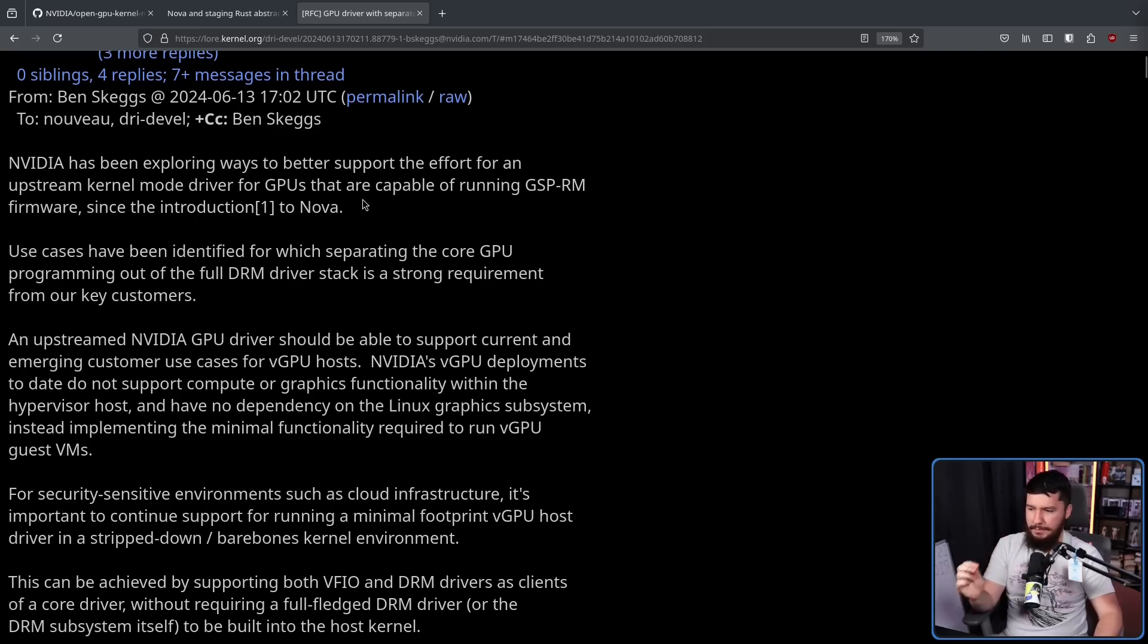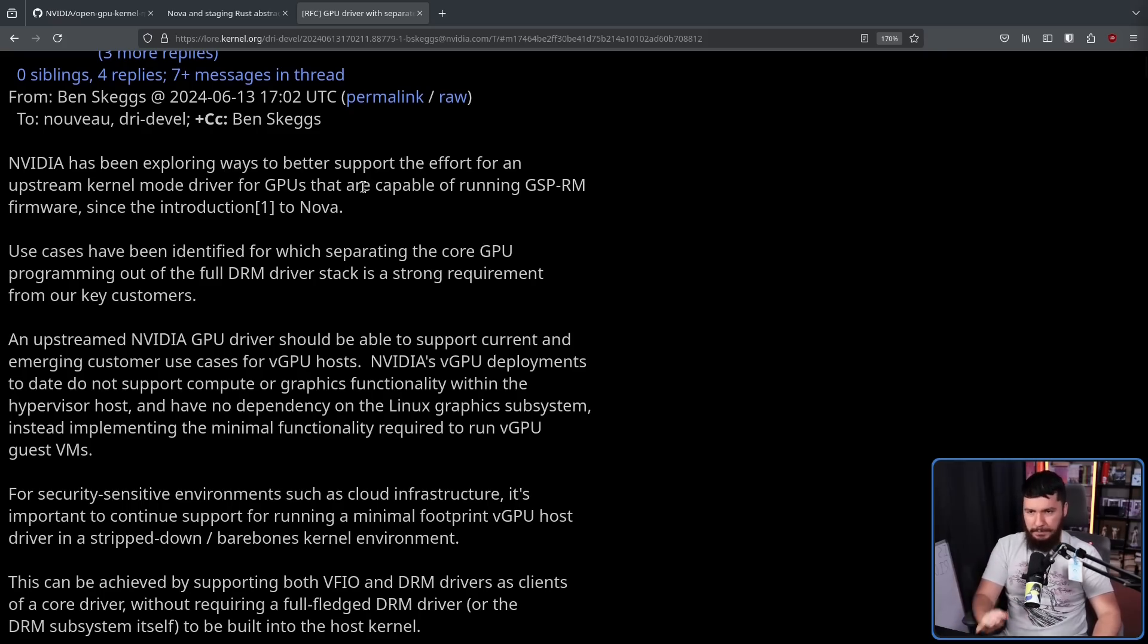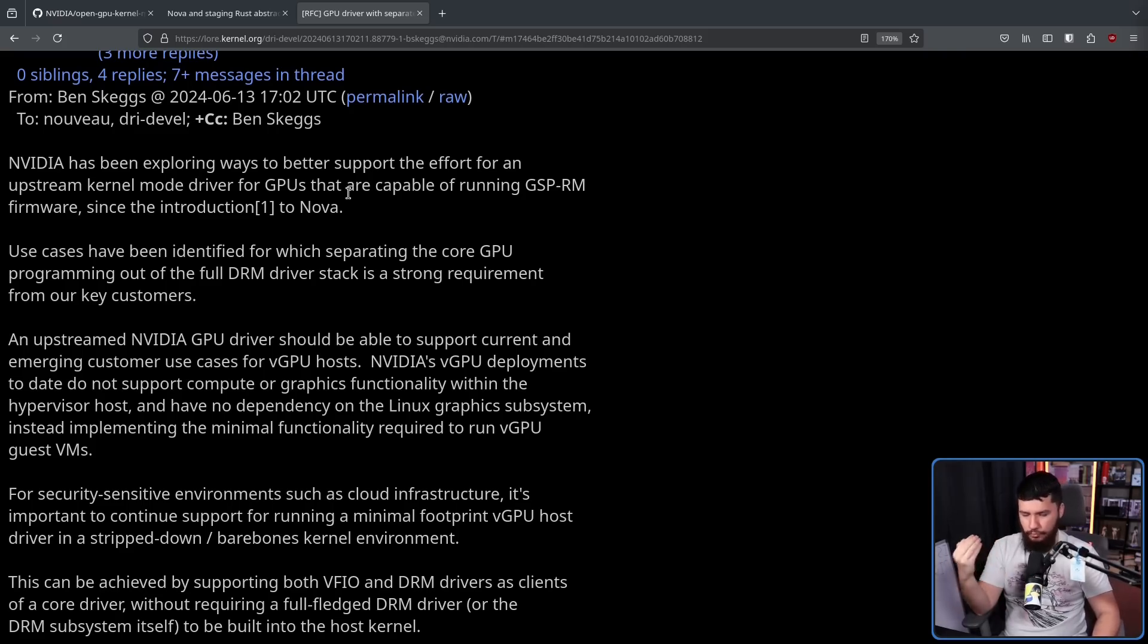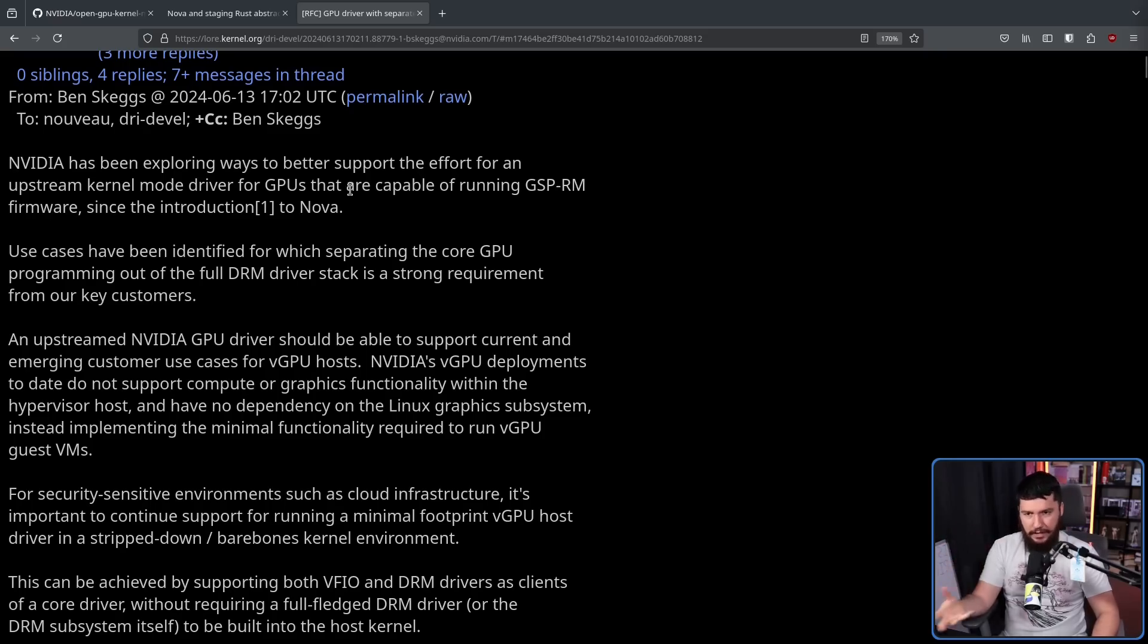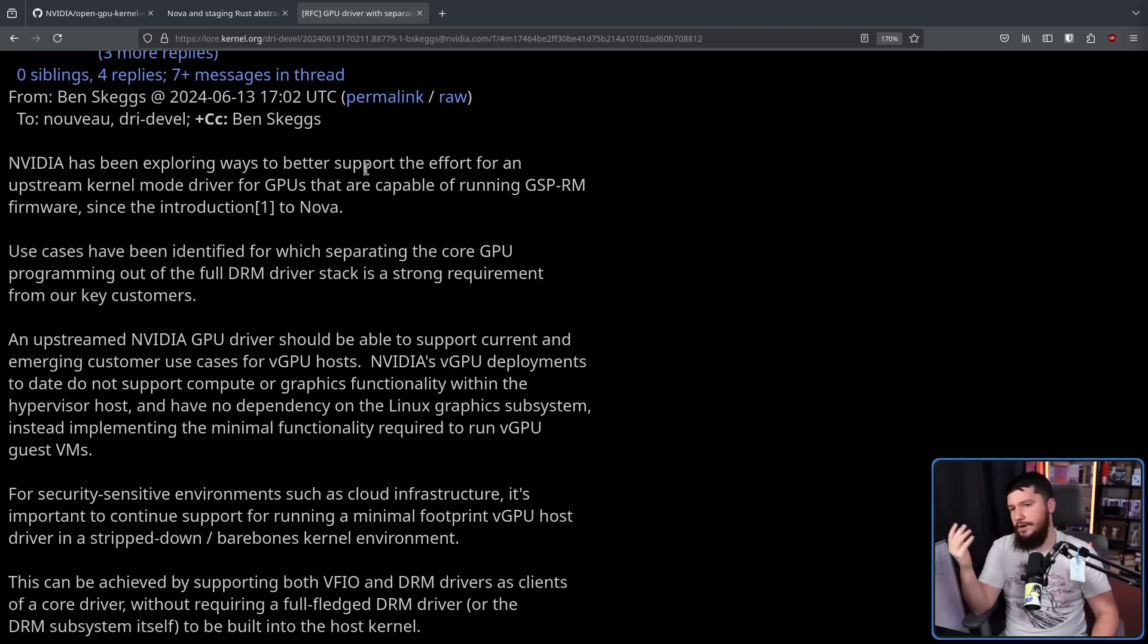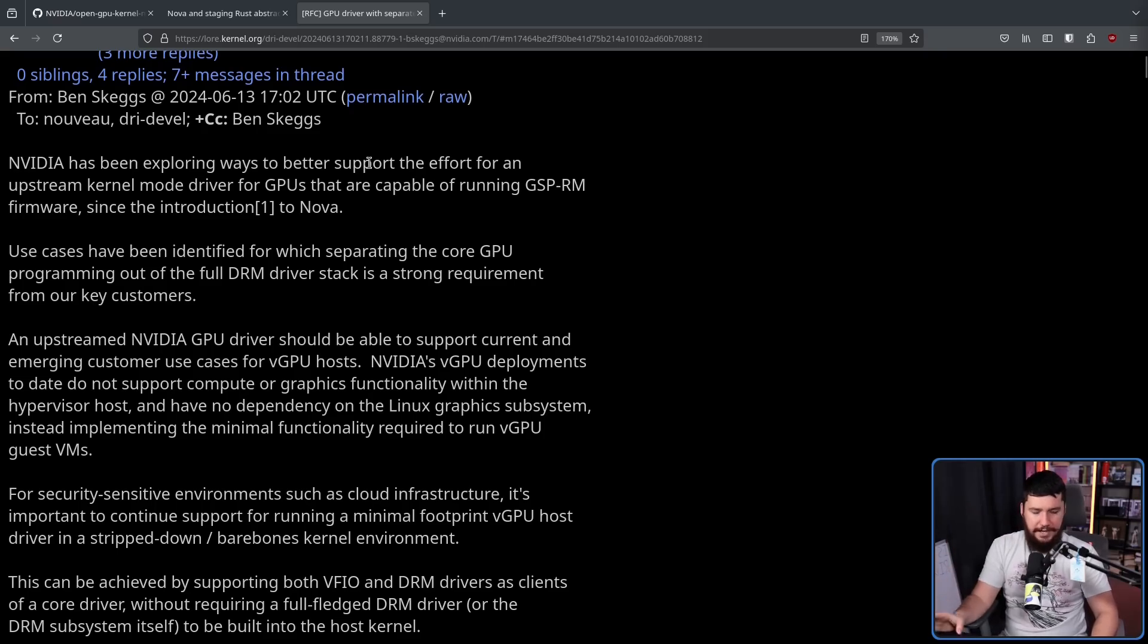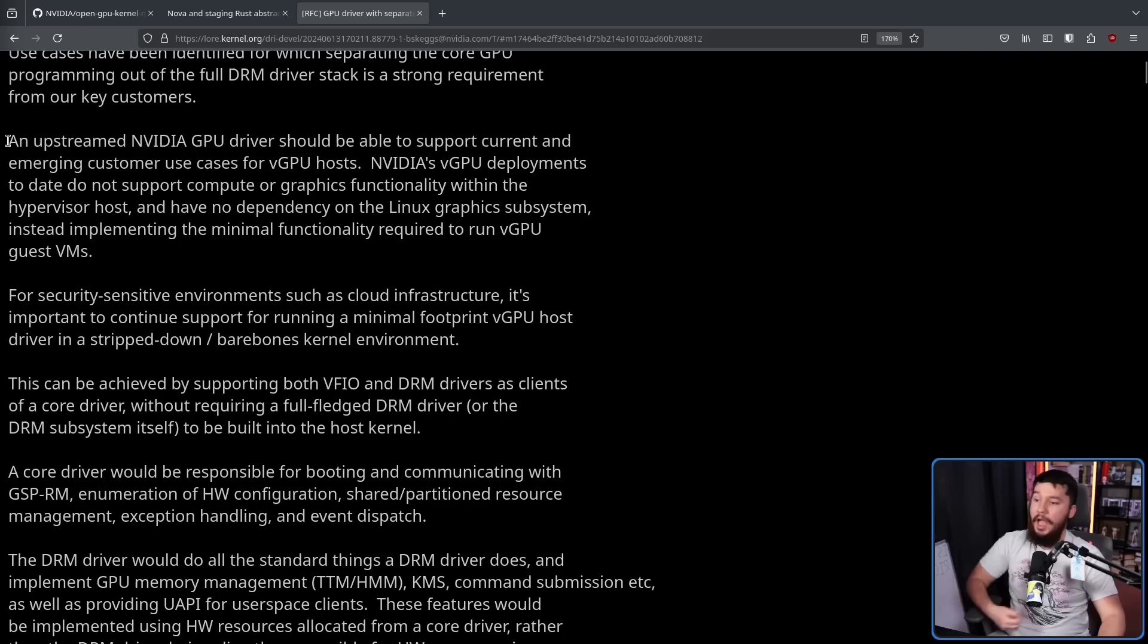Use cases have been identified for which separating the core GPU programming out from the full DRM driver stack is a strong requirement from our key customers. Now, remember, as always, when we are talking about GPUs at this level, DRM does not mean digital rights management. It means direct rendering manager. It is the thing that exposes an API for user-based applications, so they can tell the GPU to do GPU things. Just know DRM direct rendering manager.